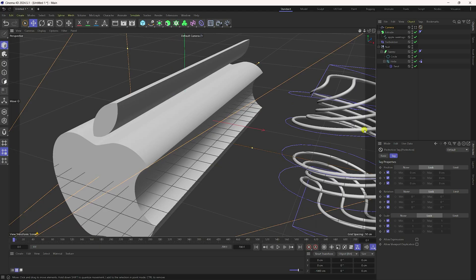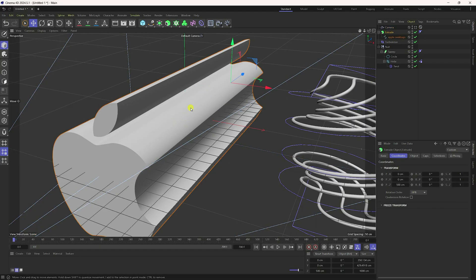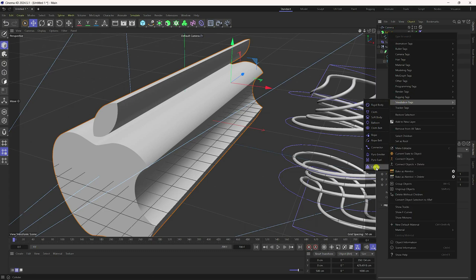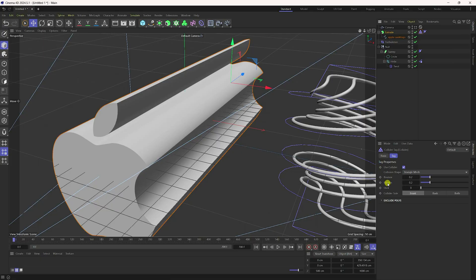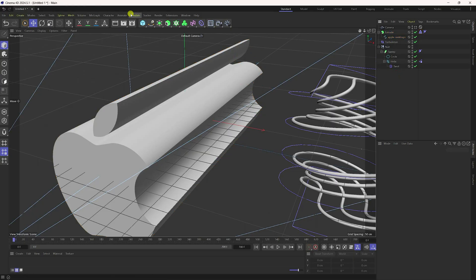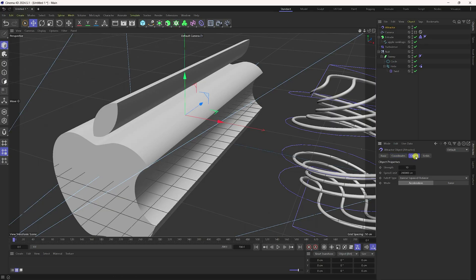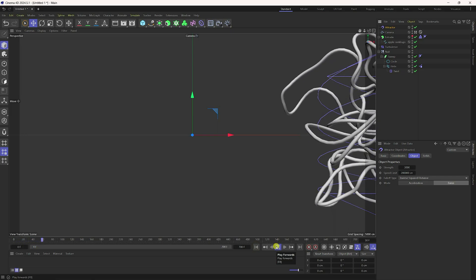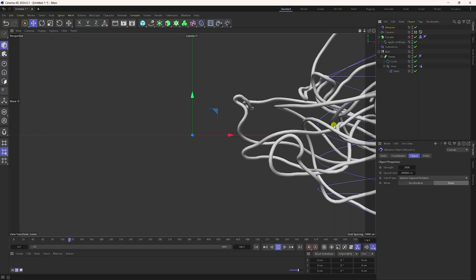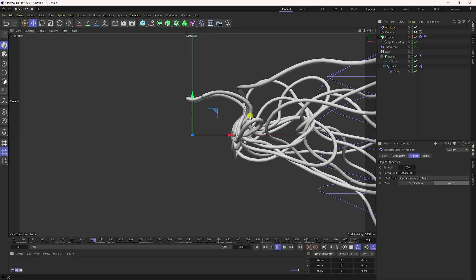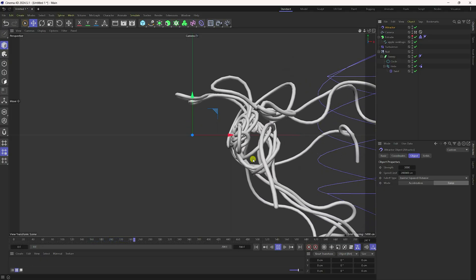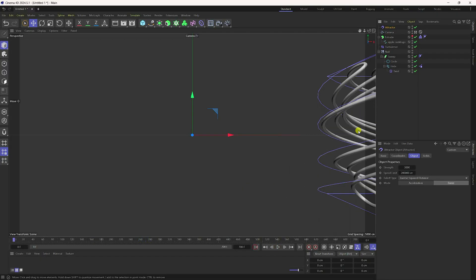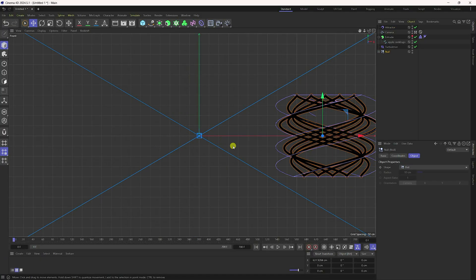Apply an attractor and collision. Select the extrude, right-click, go to Simulate, and add a Collider tag. Friction and bounce settings are fine. Also add an Attractor, set strength to 3000, and check Force. Hide the extrude from the camera view and play — the attract effect and collision look great.